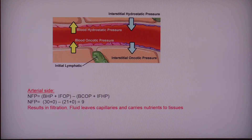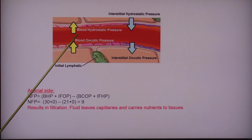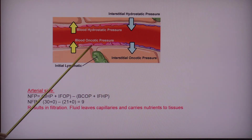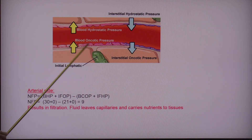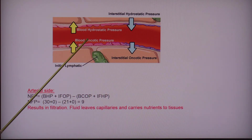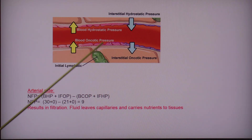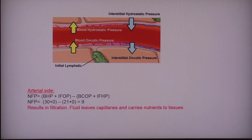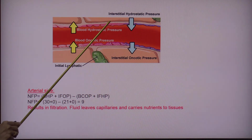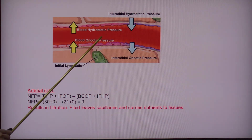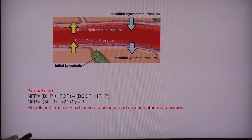Another important pressure to consider is the blood oncotic pressure. It comes from the amount of proteins in the blood, and those proteins pull fluid back into the capillaries.